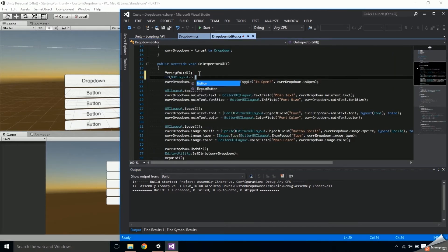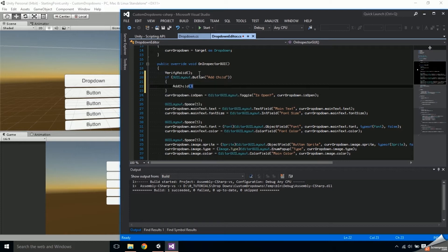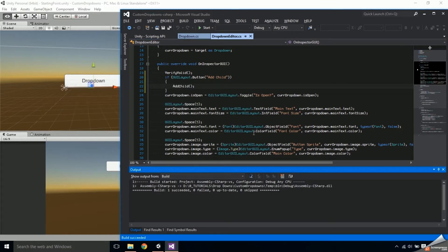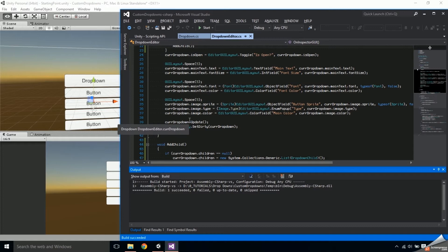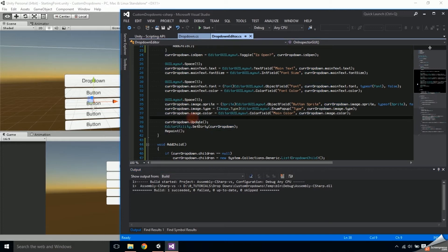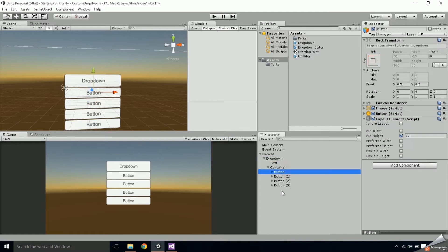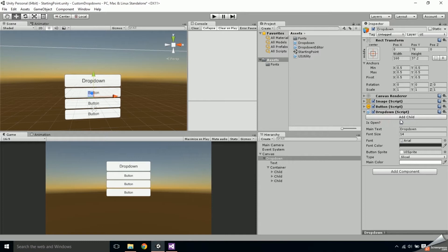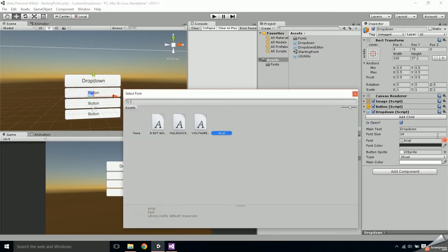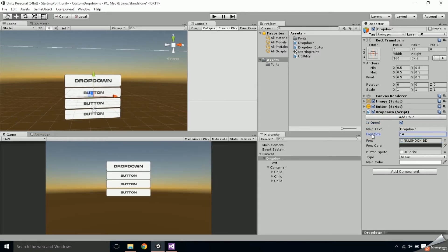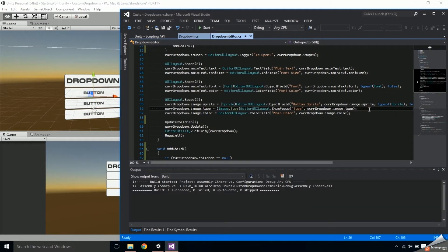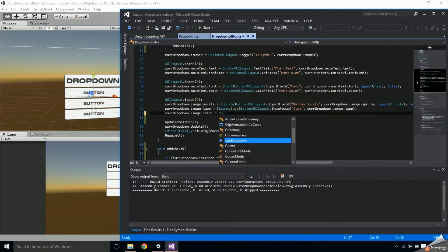Jump into the OnInspectorGUI function and add a GUILayout button with the label 'Add Child'. This button should call the AddChild function we just created. Before testing, also call the UpdateChildren function at the bottom of OnInspectorGUI. In Unity, delete the existing buttons since those were created manually, then hit Add Child a few times to add some new children. The next thing we're going to set up in the OnInspectorGUI are the color fields for the button states.